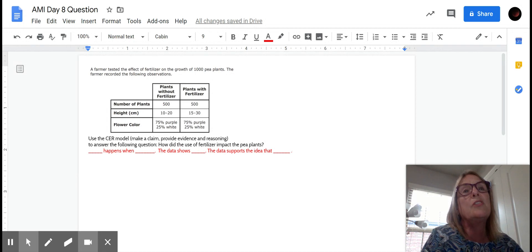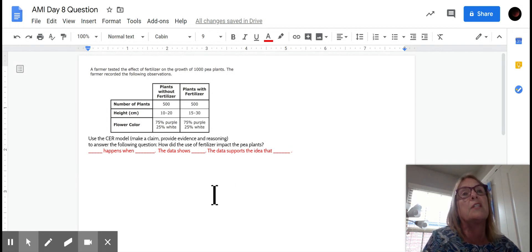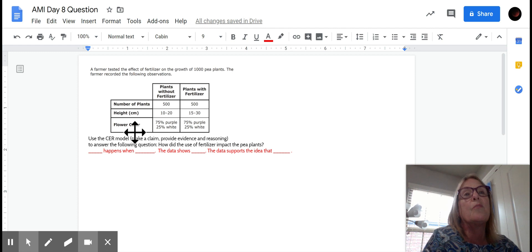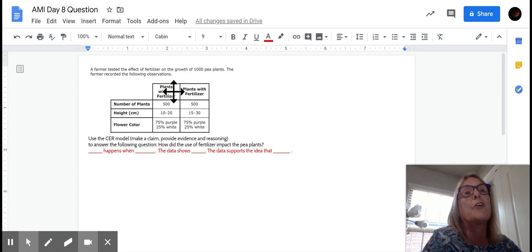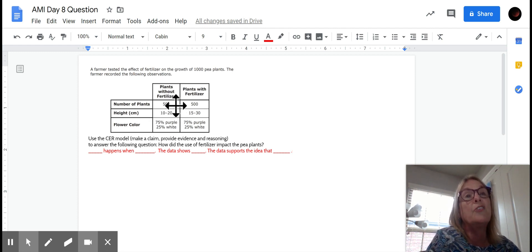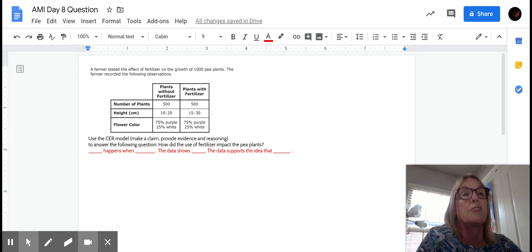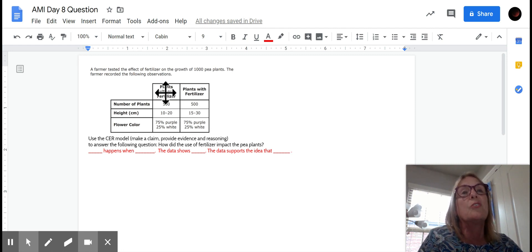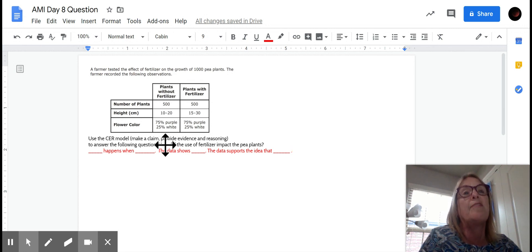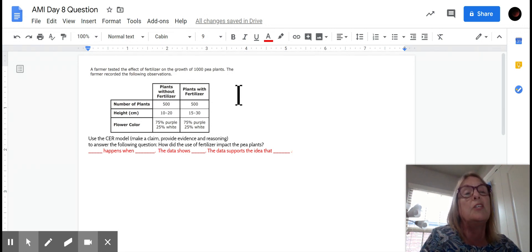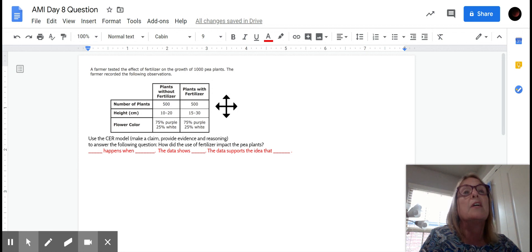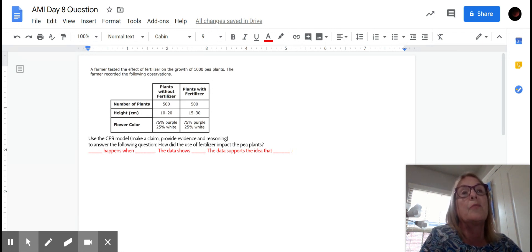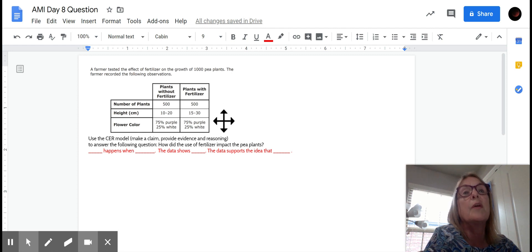And so what you are going to look for is how did the pea plants change in this experiment? So let's look at the chart and you see the number of plants, the ones without fertilizer. There are 500 of those and then 500 of the plants with fertilizer. So what you're looking at is your control group that doesn't have the experiment.